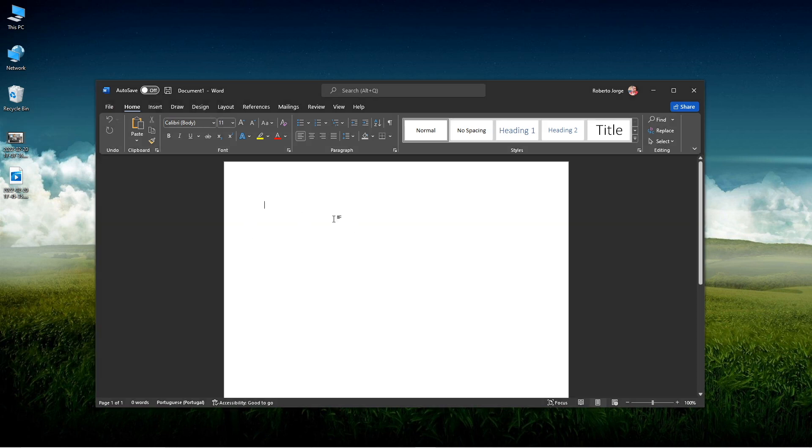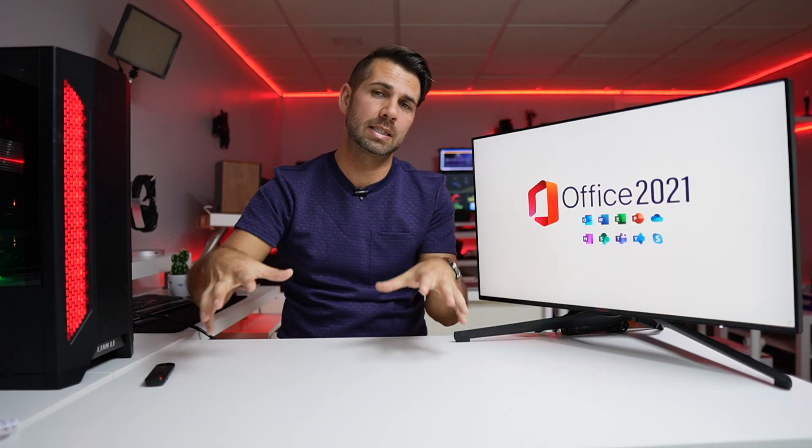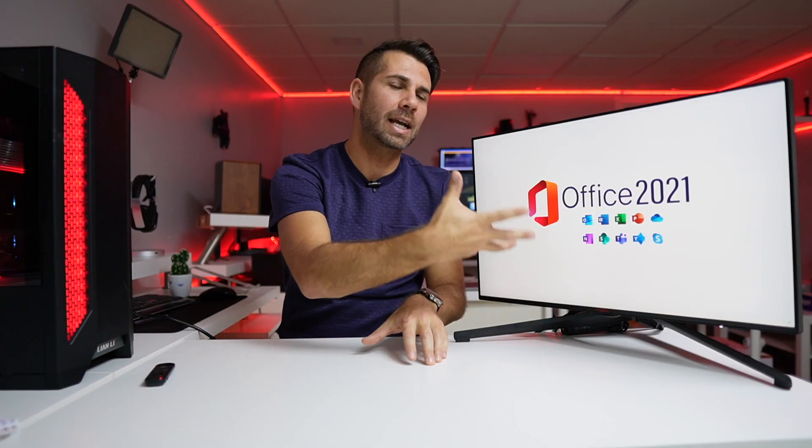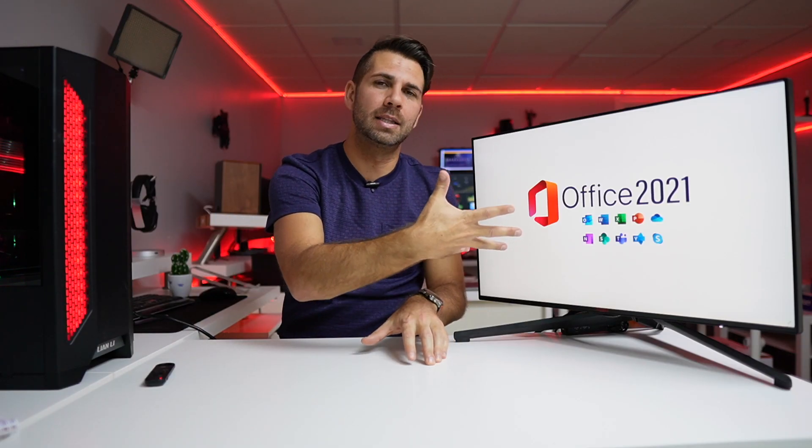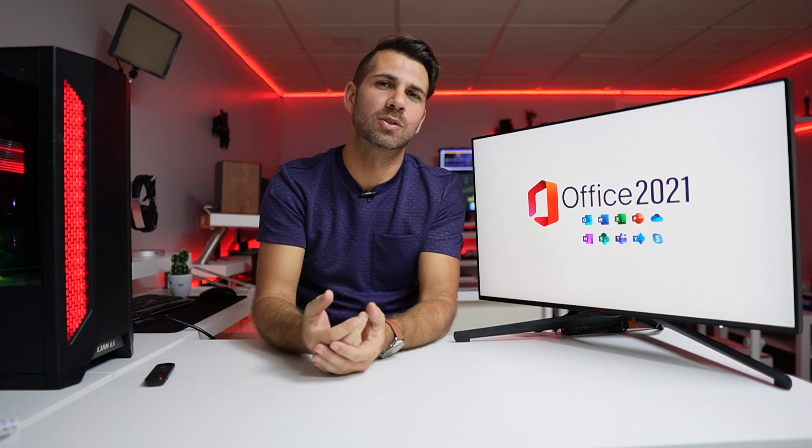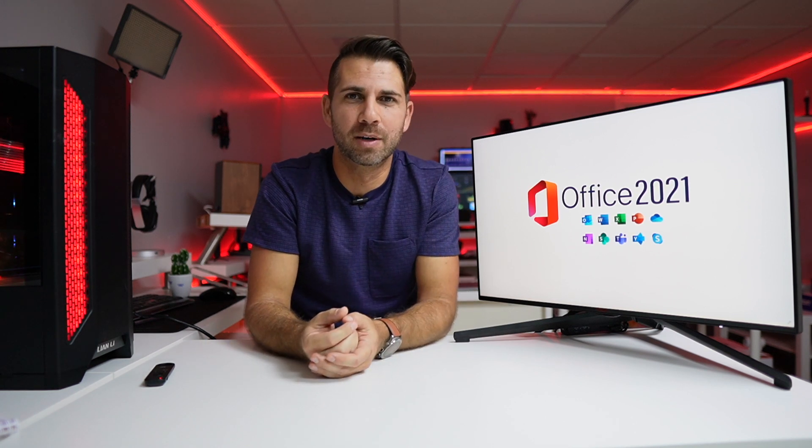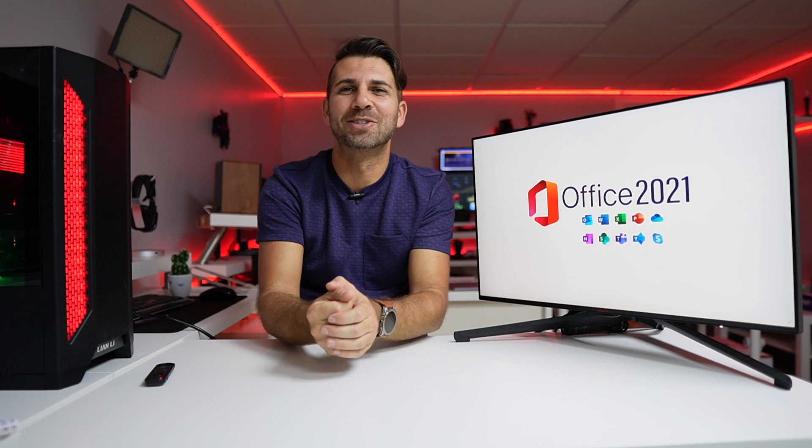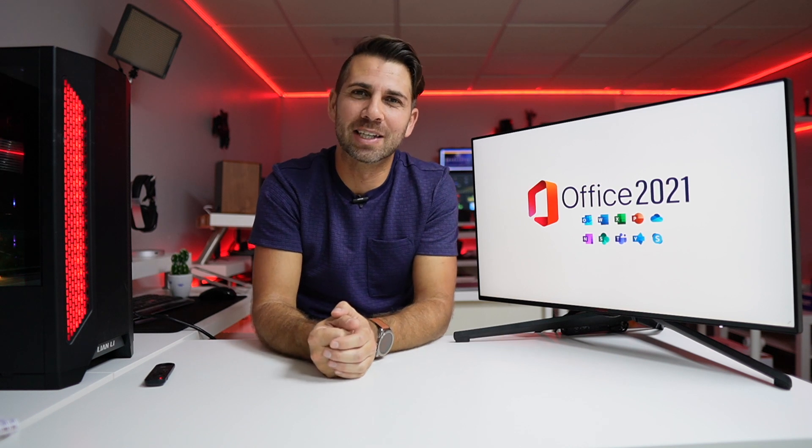That is it for this particular video. I wanted to share with you this experience of purchasing, activating, and then using Office 2021 Professional Plus. The process went, as you saw, really nicely. If the video was helpful in some way, don't forget to leave that thumbs up.